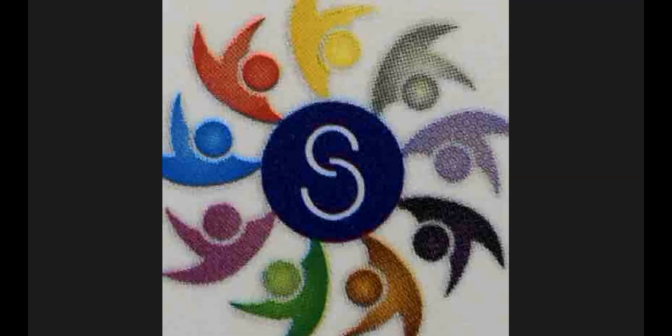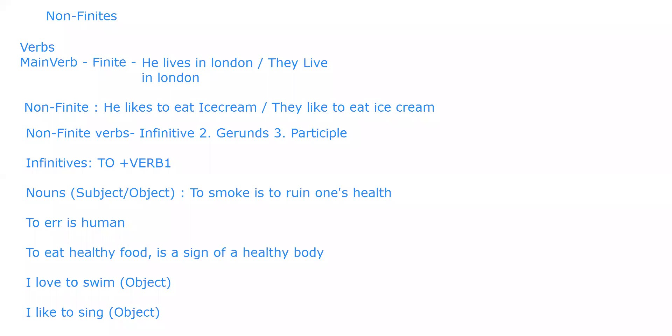Hello students, this is the second video based on non-finites. In our previous video we did infinitives, and this video is with respect to the second type of non-finite, that is the gerund.